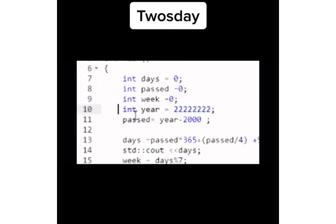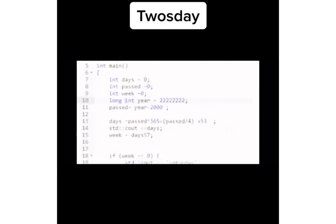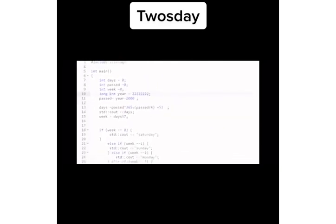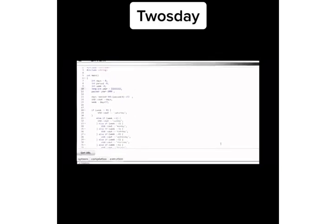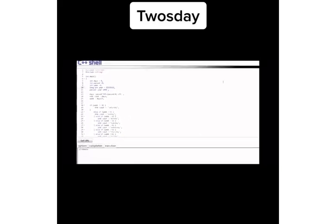The solution to this is to use a long integer, and I kept going, determined to find a February 22nd that landed on a Tuesday.